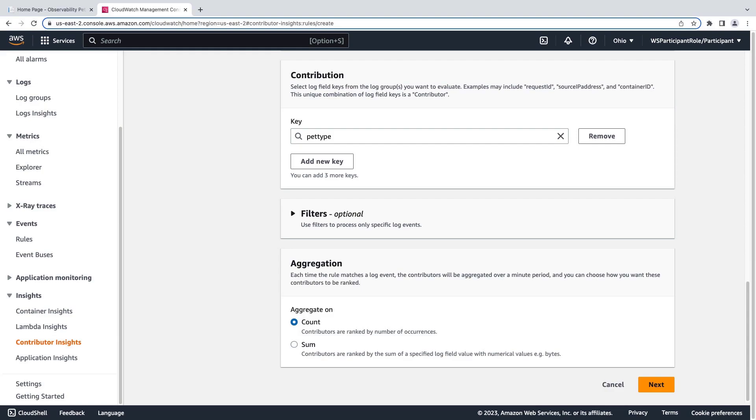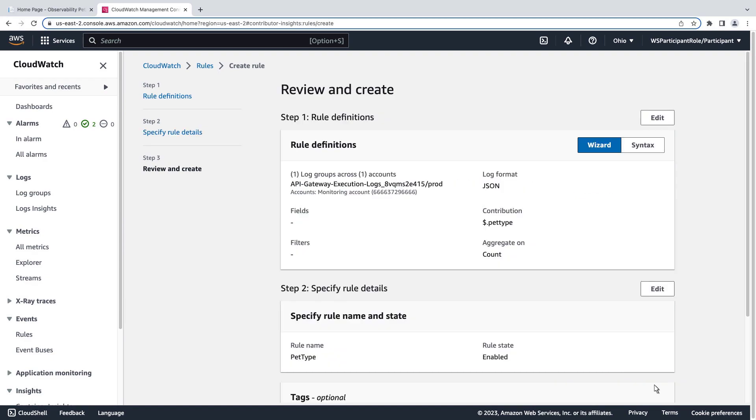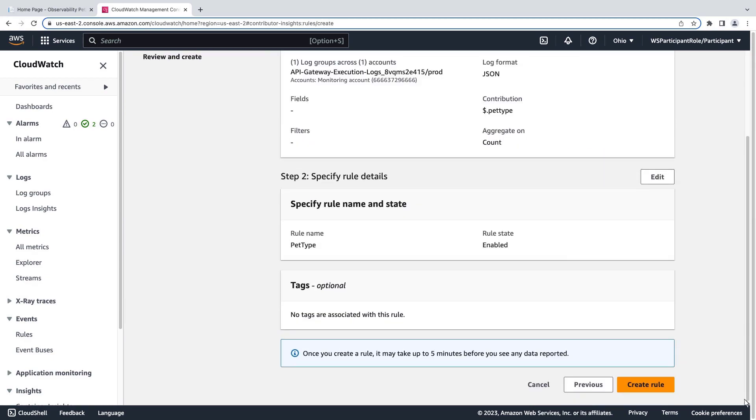We'll aggregate our top contributors by the number of occurrences. We'll name the rule and continue. Now we'll review the rule and create it.